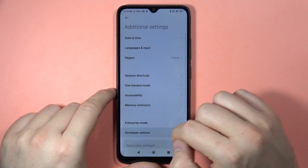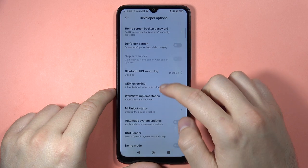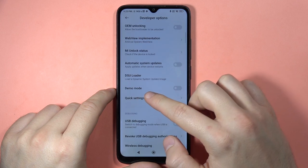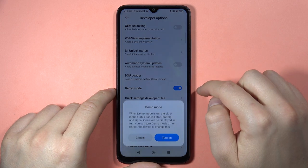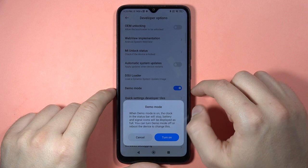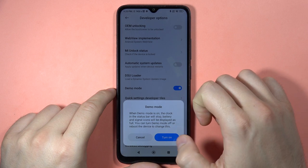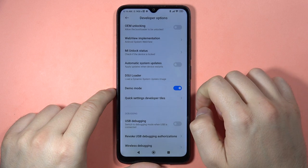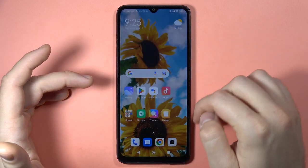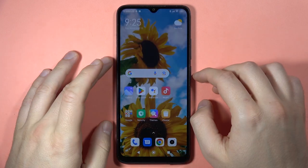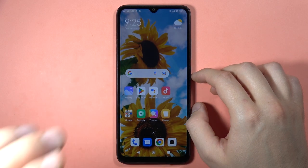Then open Developer Options and scroll down until Demo Mode appears, and click on the switcher to turn it on. Then tap the blue button to turn it on. Right now we have enabled the demo mode on the phone, and that's all. Bye bye!